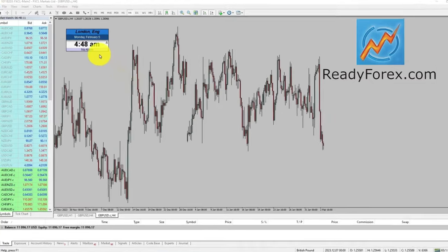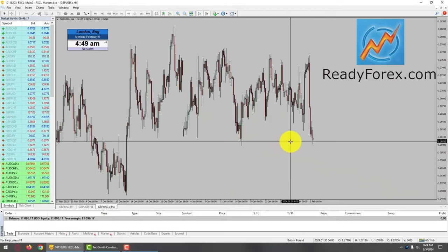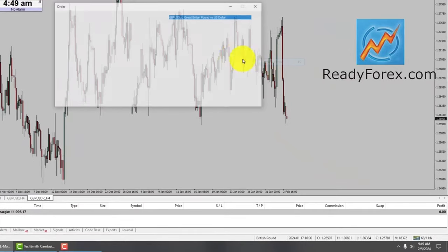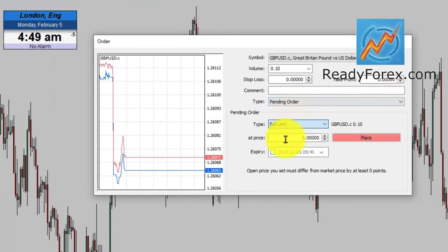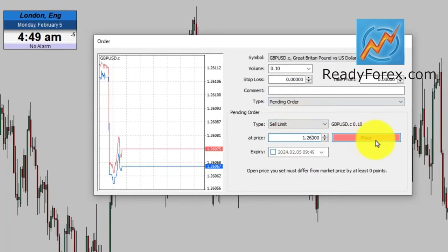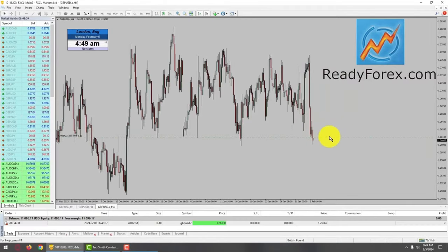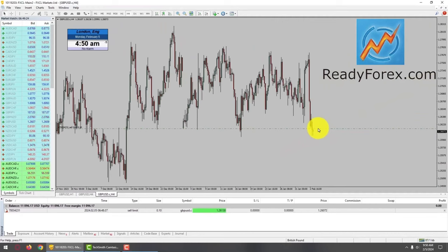Hello traders, today is Monday, February 5th, 2024. I am looking for a possible sell trade in GBPUSD currency pair. Let me right-click over here, go to trading, new order, and I am going to place a pending order — a sell limit at 1.2613. I have placed my sell limit right over here. It is a pending order, meaning I am not inside the market yet.